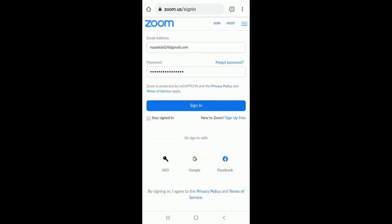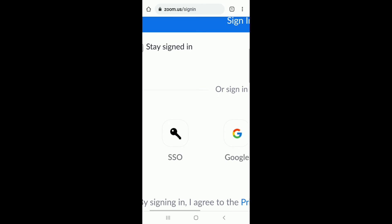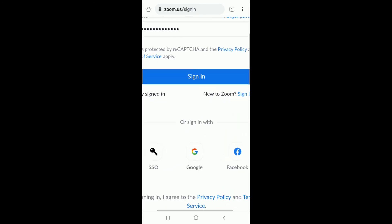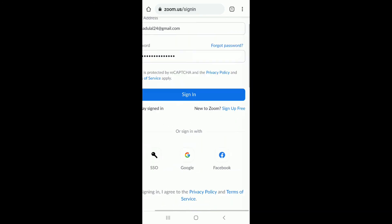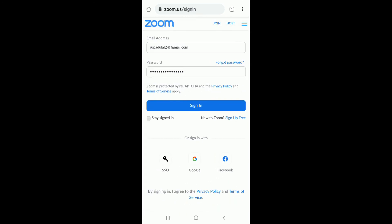You can even sign in with your SSO, your Google account, and your Facebook account. Simply give it a tap and follow the instructions.